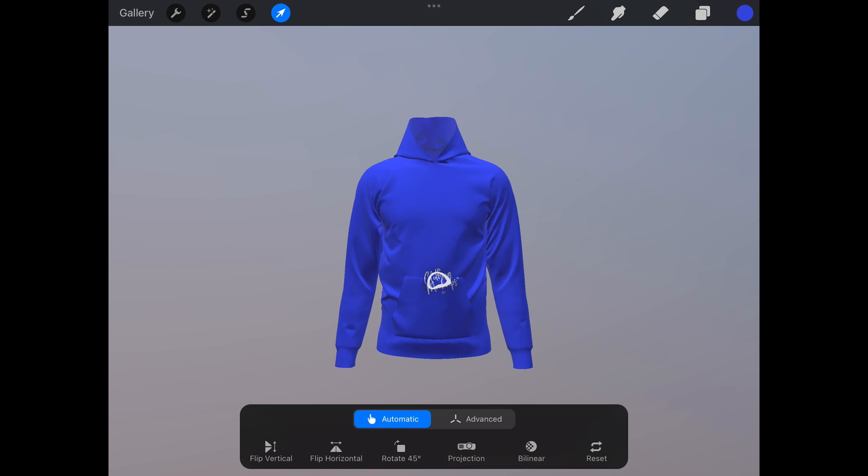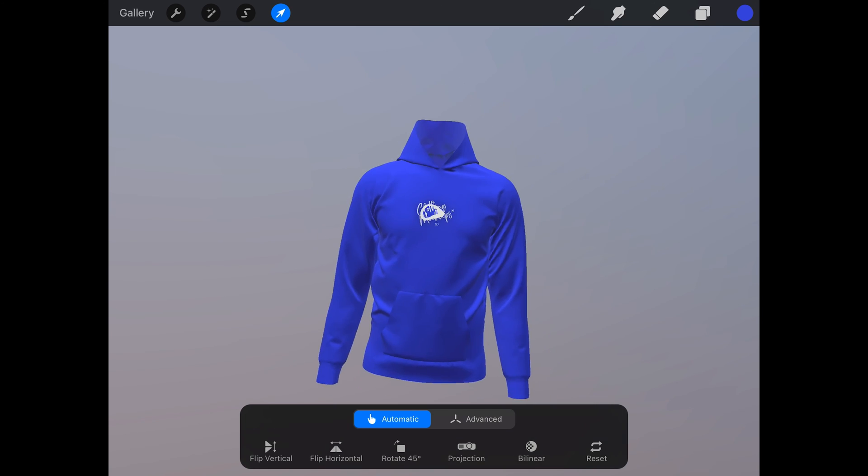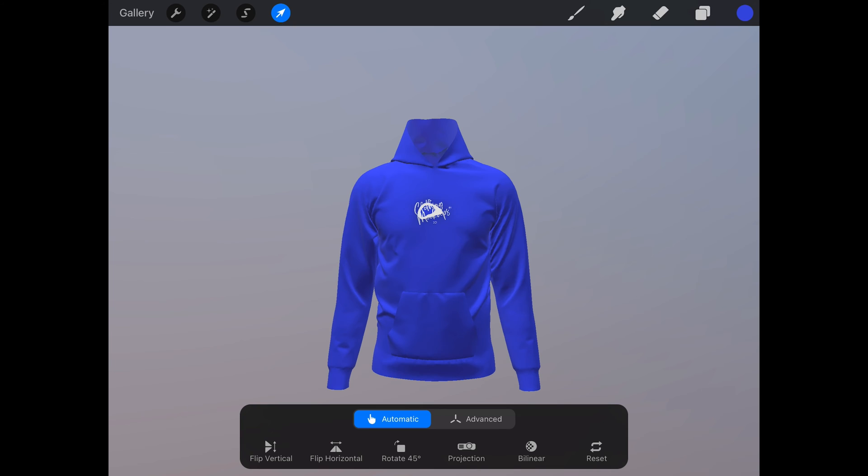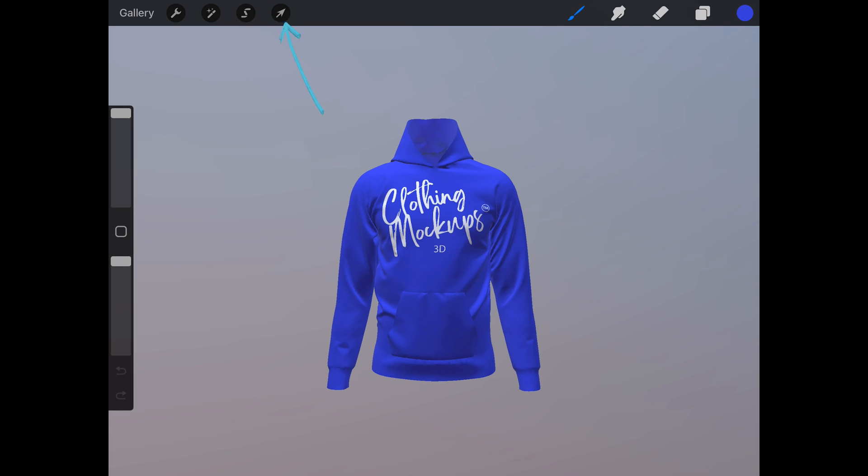Now we can adjust the placement and the size. When you're happy with the placement, you can click on the arrow key to stop editing.